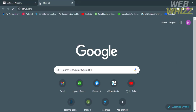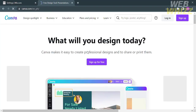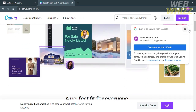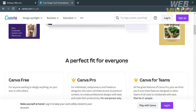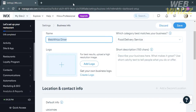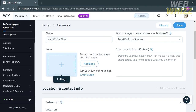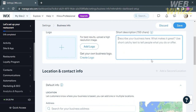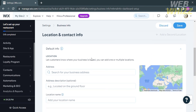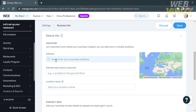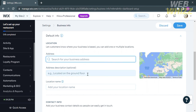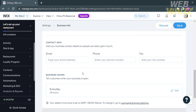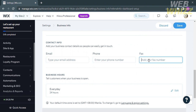If you don't have a logo, you can go to Canva.com and choose a template or customize your own logo design — there's a variety of templates available. After creating your business logo, you can add it here. You can also write a short description of your business. Below that is the location and contact info, where you can enter your address and make an address description or location name, as well as your business email, phone number, or fax number.